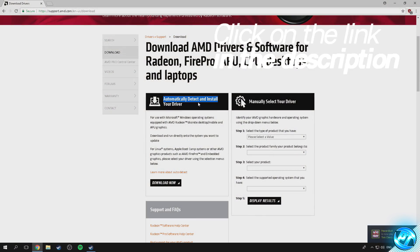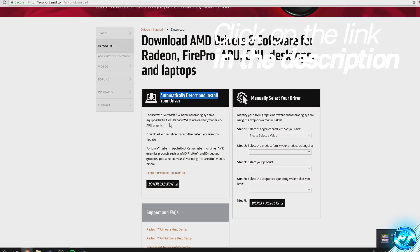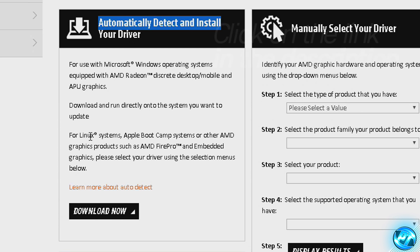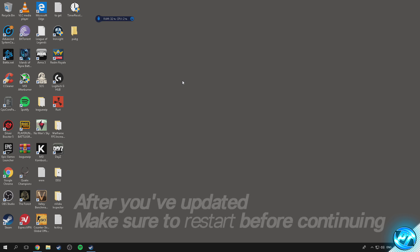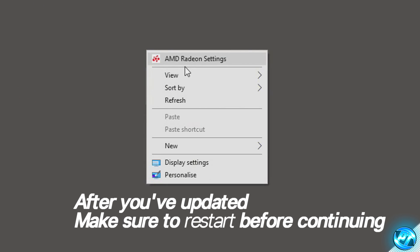Scroll down to the section titled 'Automatically detect and install your driver', then go to the download now option, download the program, and install it to your PC. The program will automatically detect what GPU you're running and install the best driver for it. Only those who right-click and don't have the AMD Radeon settings option need to do this.